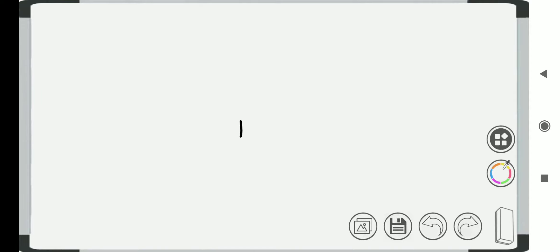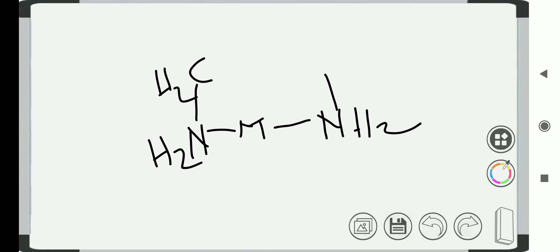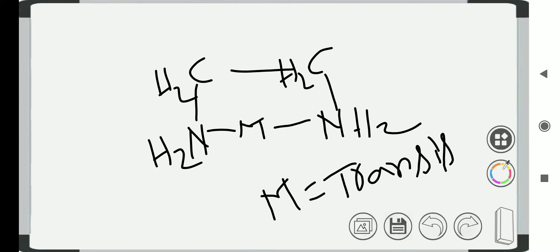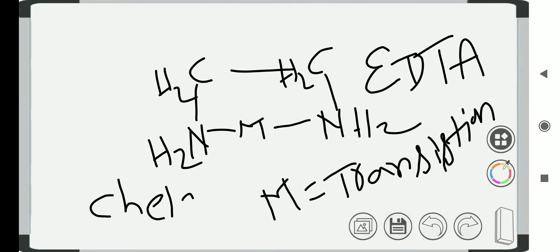We need a metal here. To this metal, we are going to see the attachment of a ligand. Imagine we have ethylenediamine — it is going to make the bond like this with the metal. Our central atom, M, indicates the transition metals here. These ligands are called chelants — C-H-E-L-A-N-T-S — such as EDTA, ethylenediamine tetraacetate.